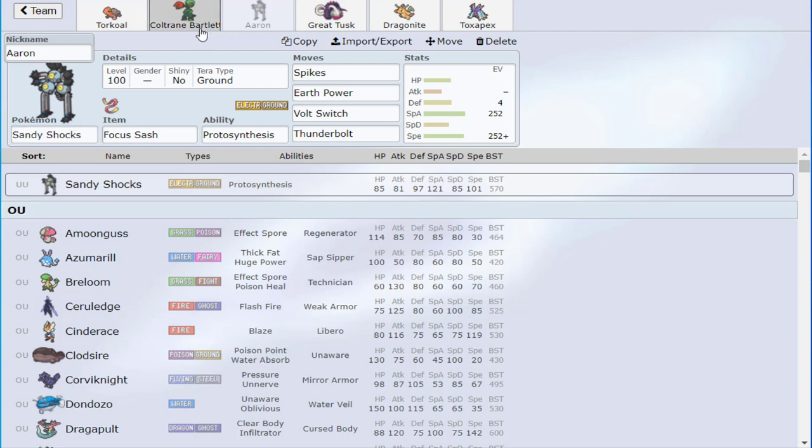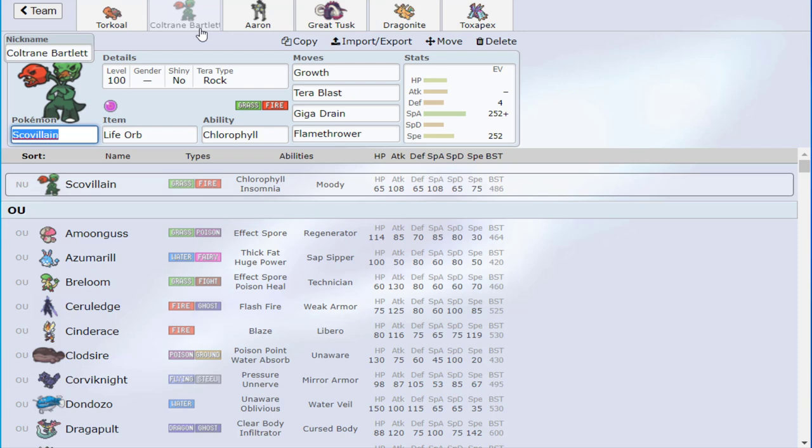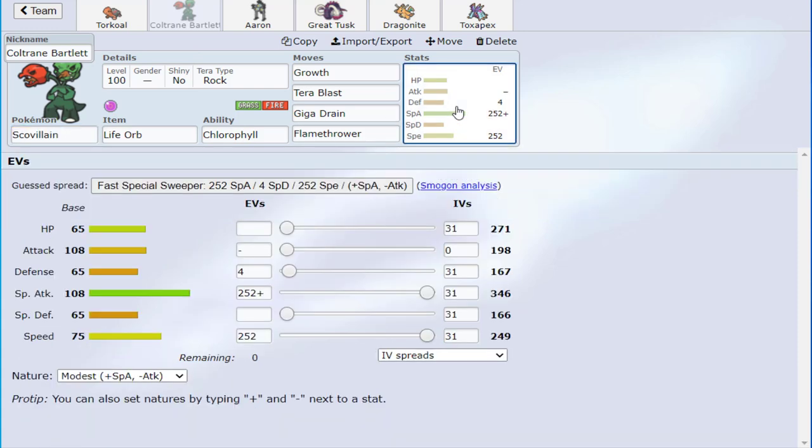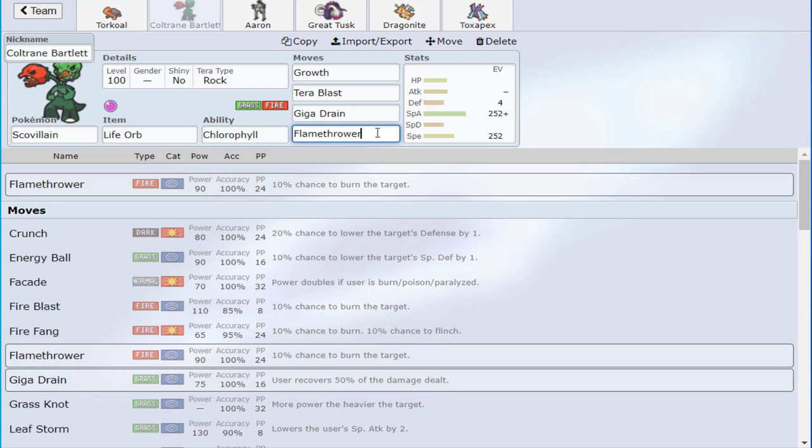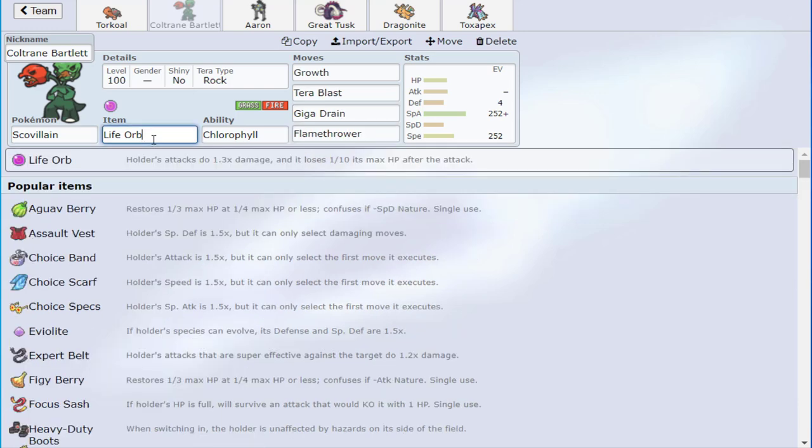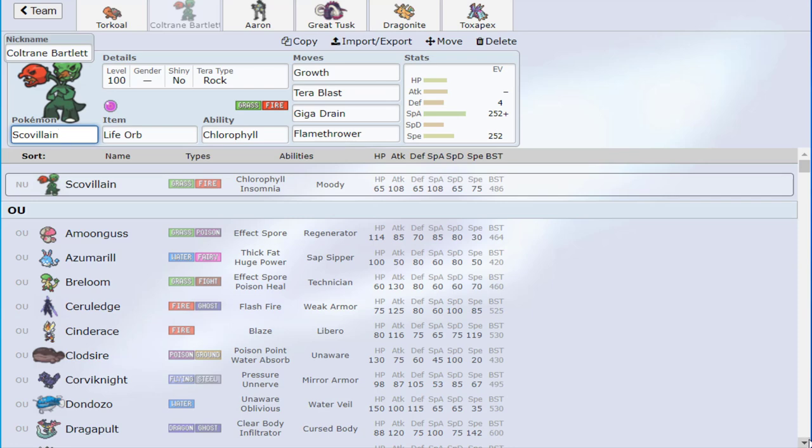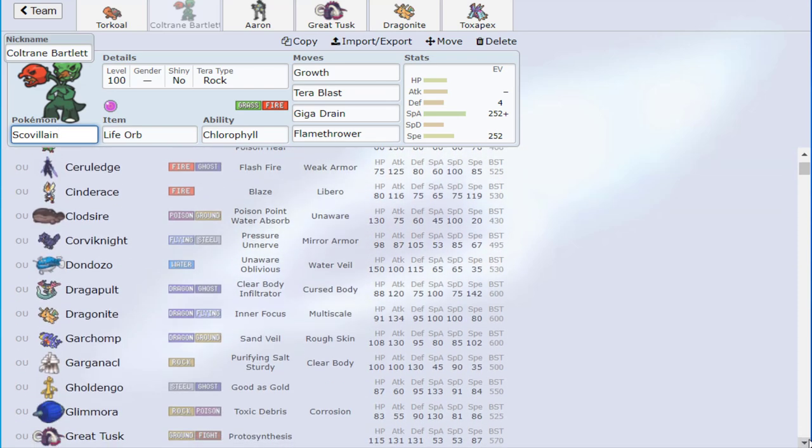I think Sandy Shocks is better than people give it credit for. I actually think that's going to rise in usage at some point. It might be because of me, depending on if I choose to just do a Sandy Shocks team. But it's legit. And then Scovillain is horrible - well, it's not horrible. It's actually gotten better with all the bans. I was actually scrolling through the tier like Scovillain might not even need Growth. It's not the strongest thing in the world, but it's also not super weak either, especially with the sun boost from the fire move.